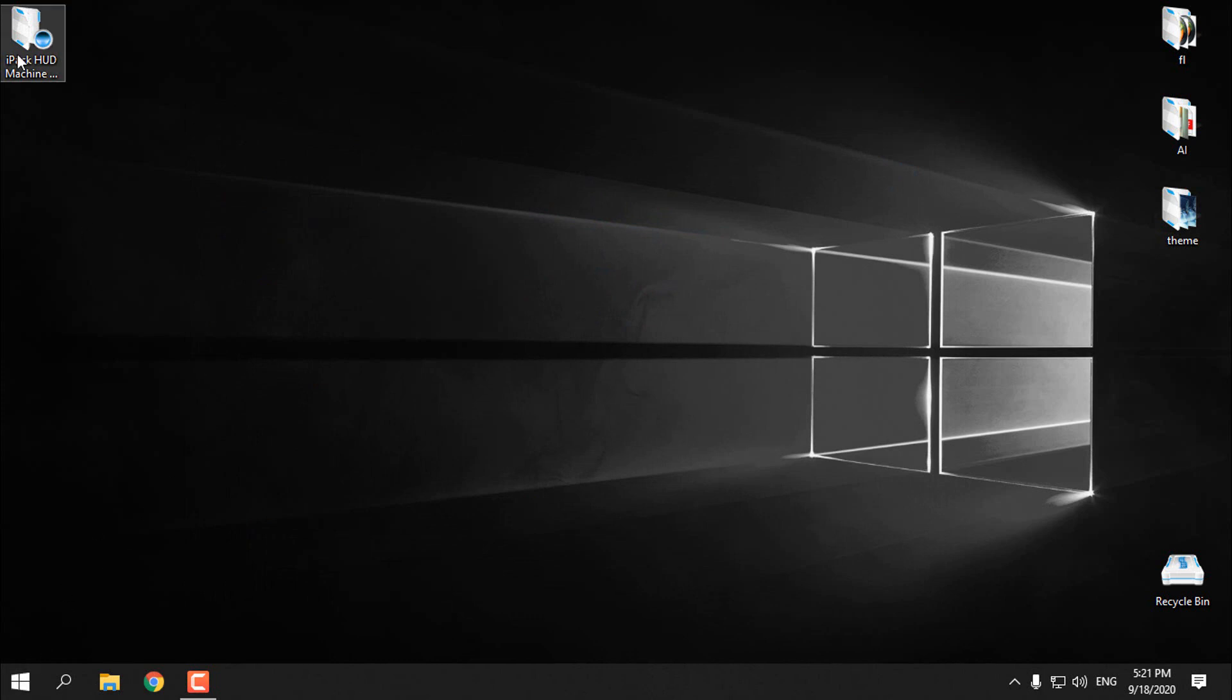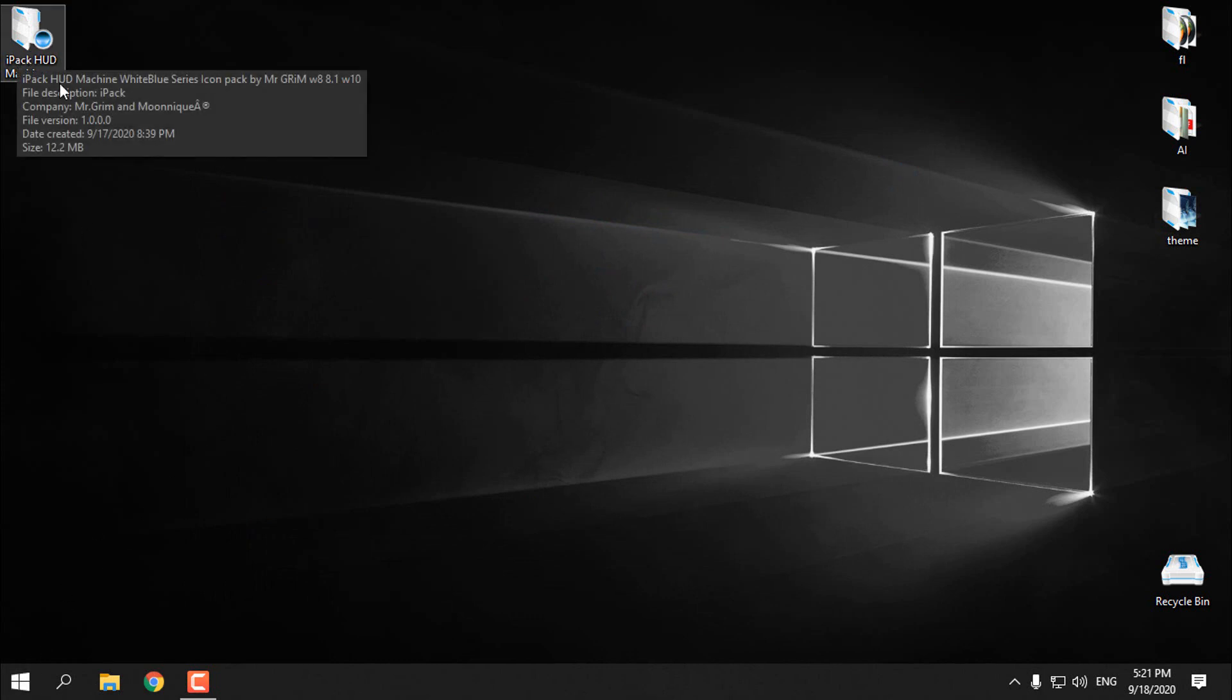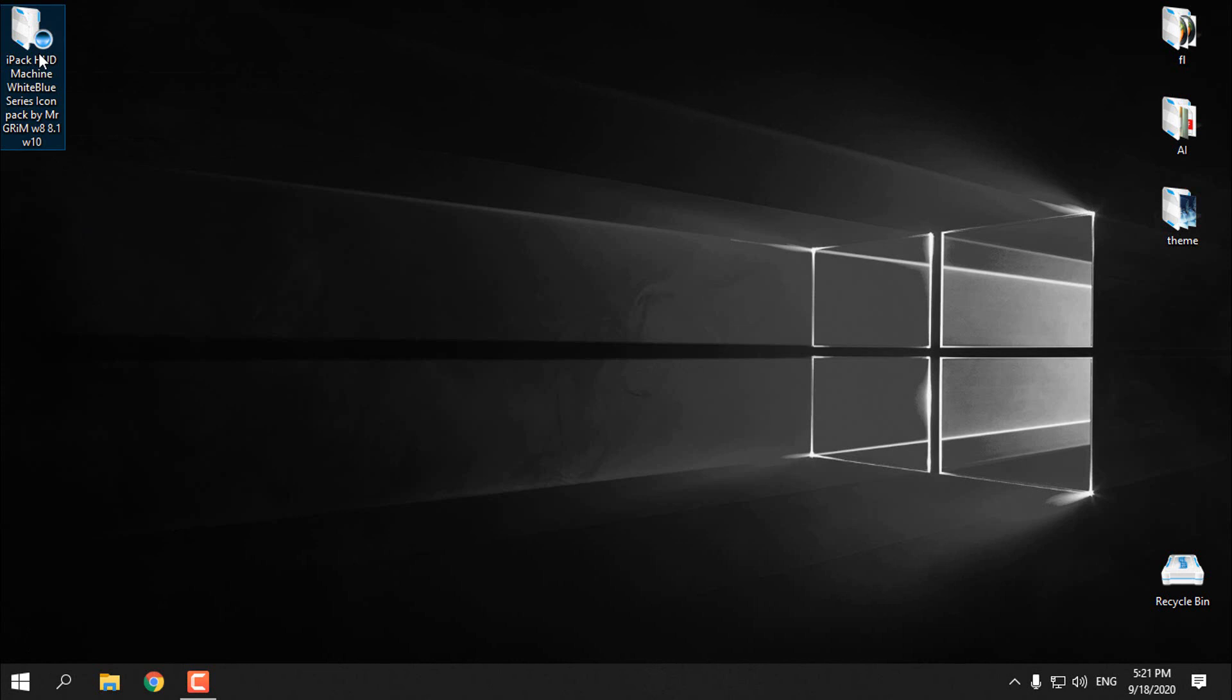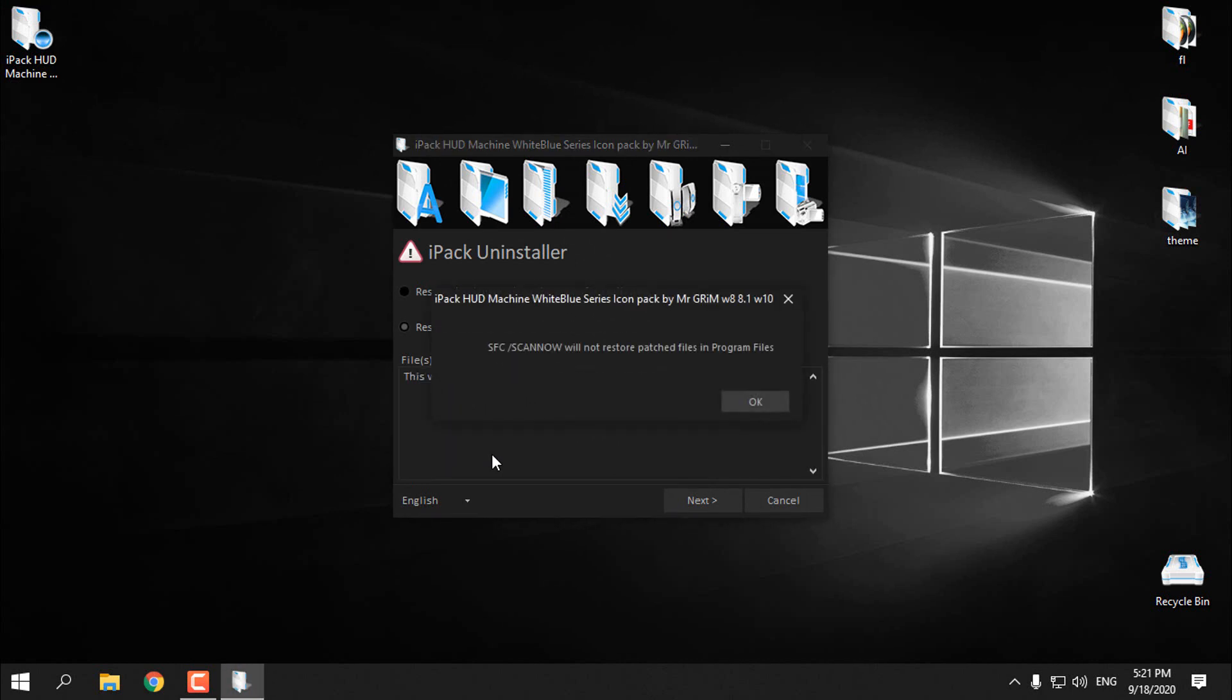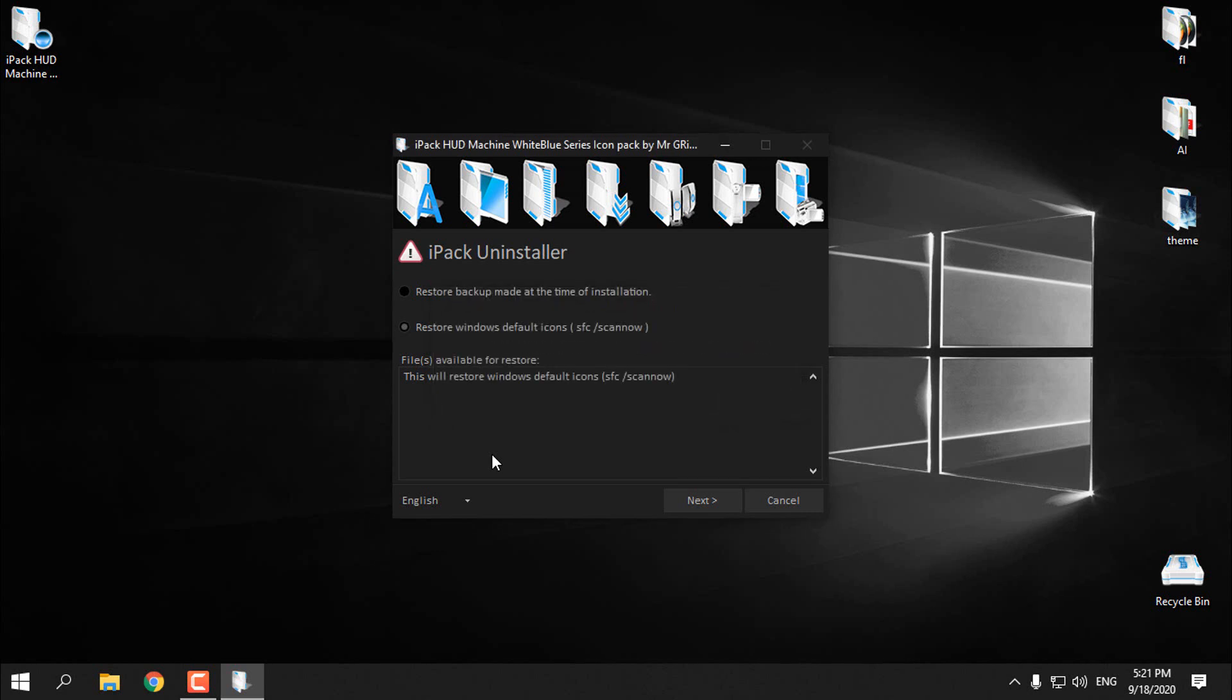If you want to know how to uninstall this icon pack, you can simply run the same icon pack and you have two options: restore backup made at the time of installation, and restore Windows default icons with SFC scanner. It would be good to install this icon pack when you have default Windows icons, so this icon pack will create a backup of the default icons and later you can restore it easily.